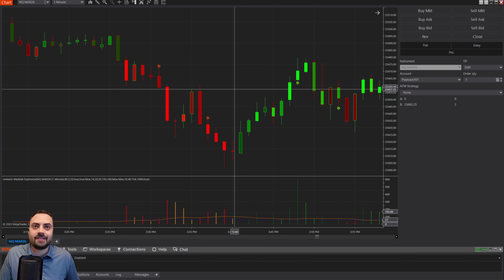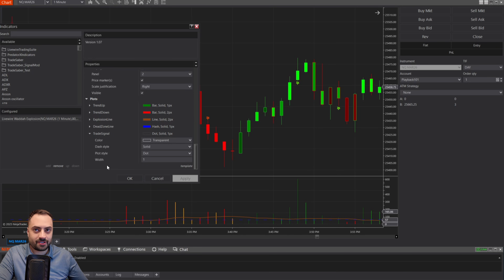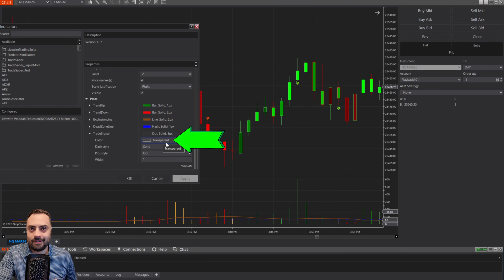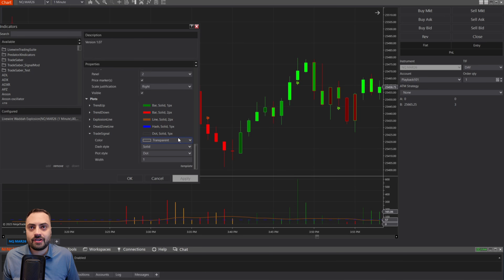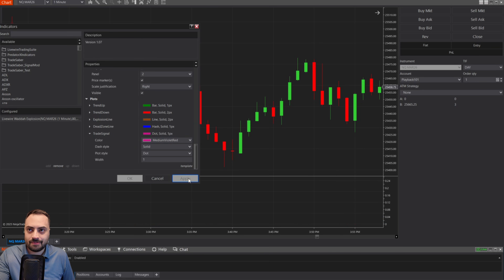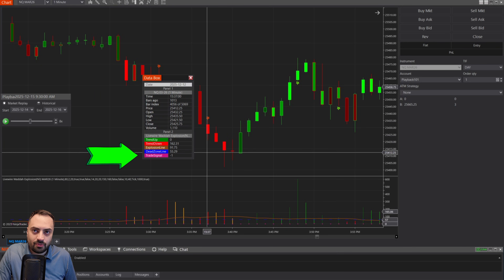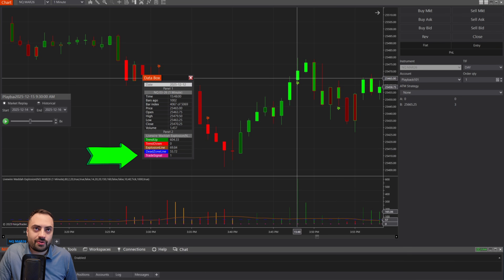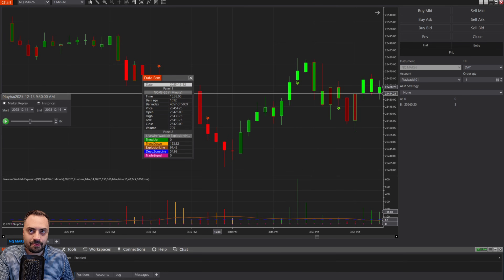One thing we can do — and this isn't going to work on every indicator — is go into your indicator properties by right-clicking the chart, then scroll all the way down to the plot section. Many third-party indicators change the signal color to transparent just to hide the actual plot value from the chart so it doesn't scrunch up your auto-scaled chart. If you don't know the actual plot value, you can temporarily change the color to any color you want, refresh the chart, and then hover over the signal to find the value. In this case, longs are plus one and shorts are minus one.